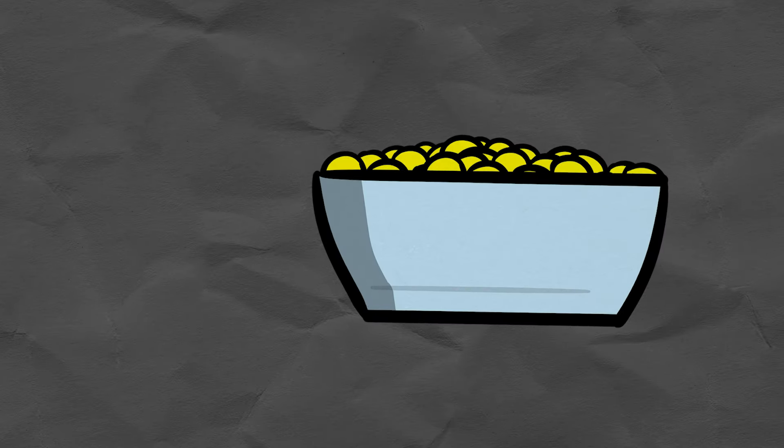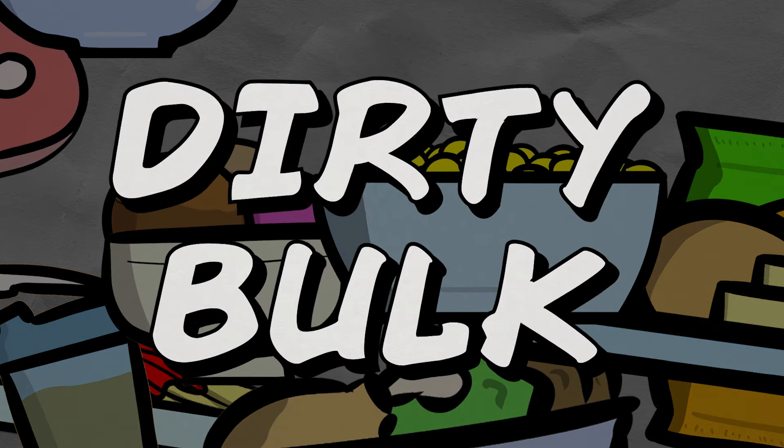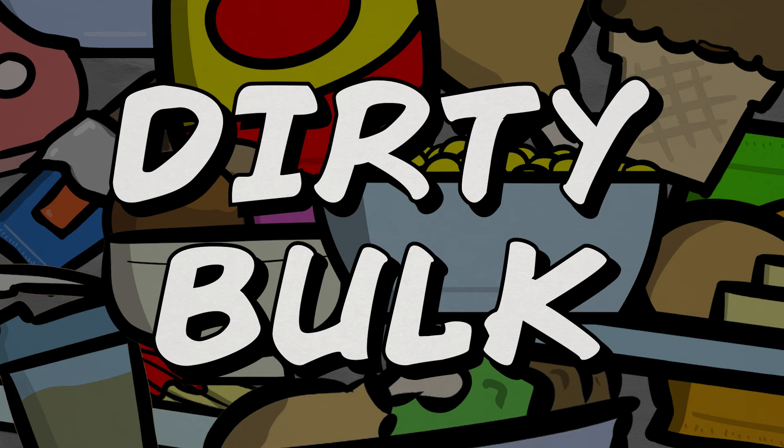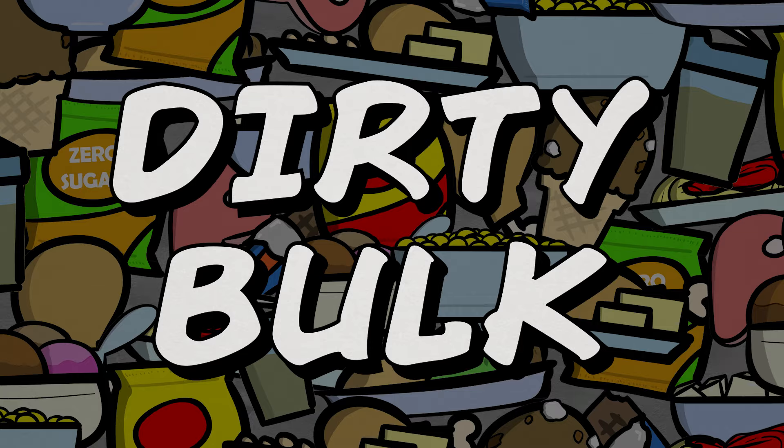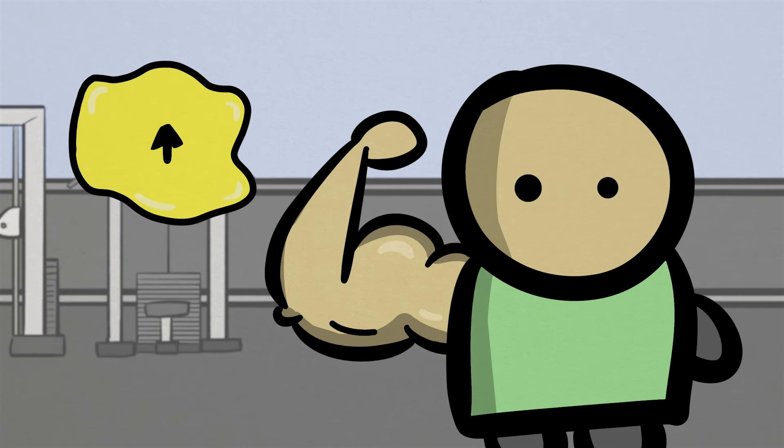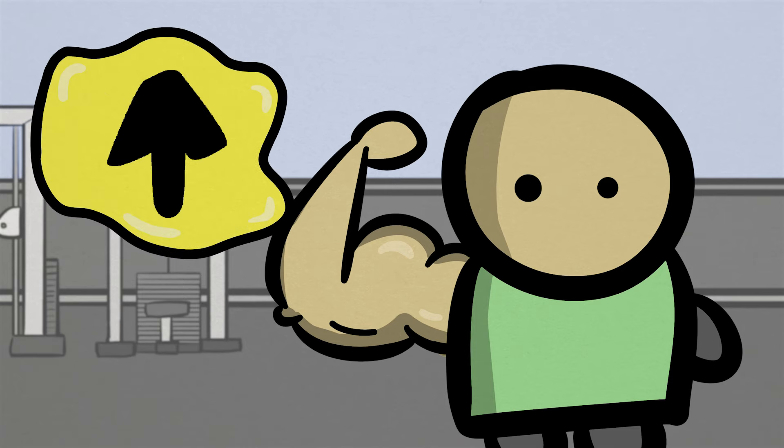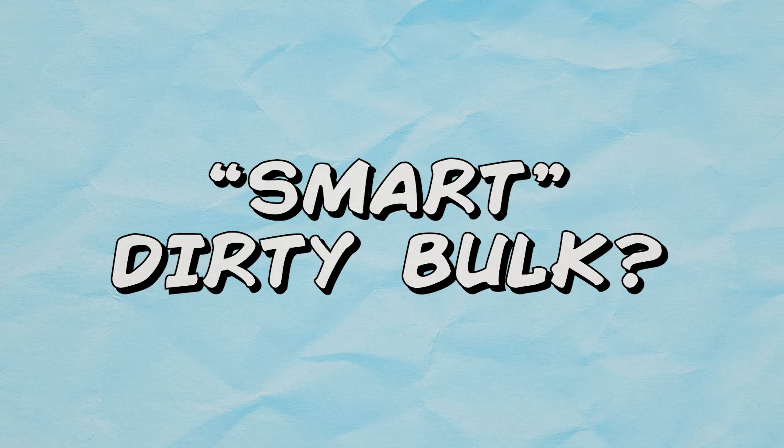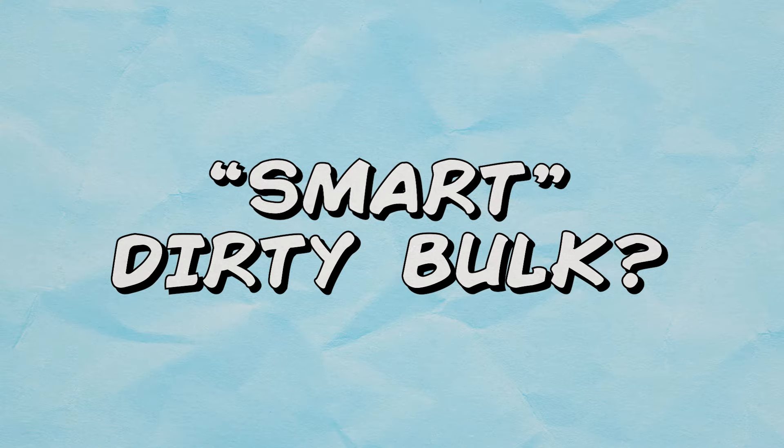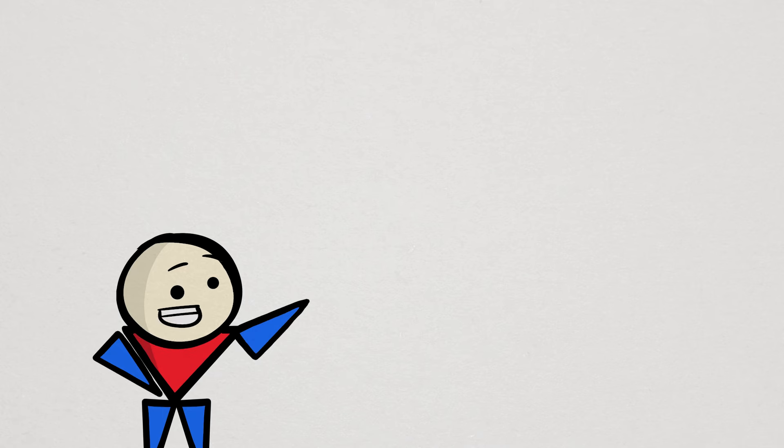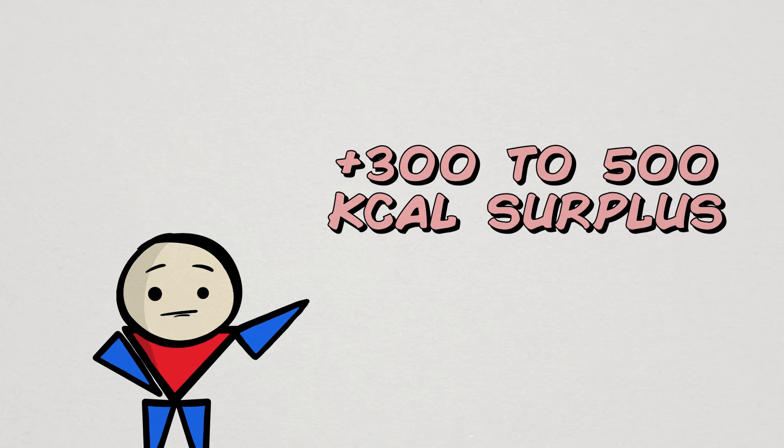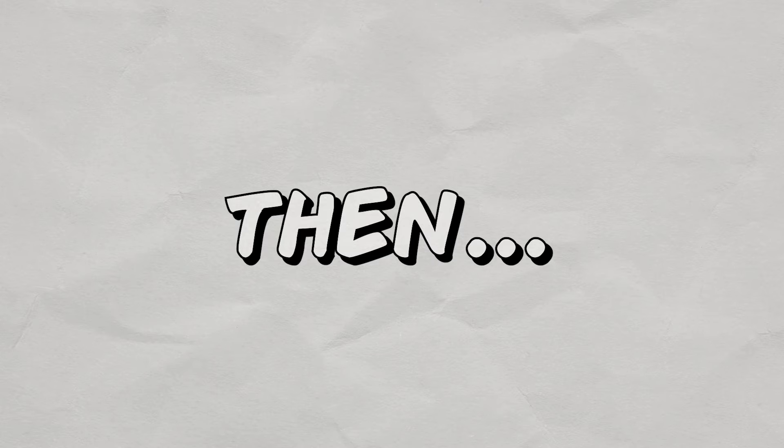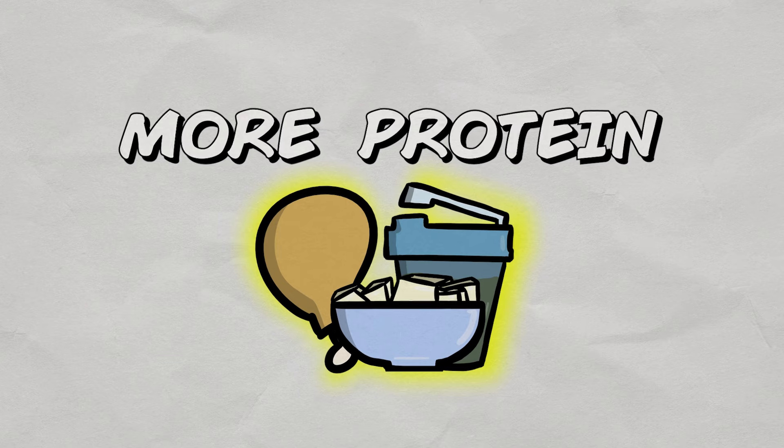For this reason, people often decide to dirty bulk instead, where you just eat so much food that you essentially guarantee you're in a surplus. But then that also means that you'll likely put on more body fat than you'd like. So what do I mean about doing a smart dirty bulk? Well, in this case, you are still going to aim for that surplus you originally calculated, but then eat above that, but only by eating more protein.